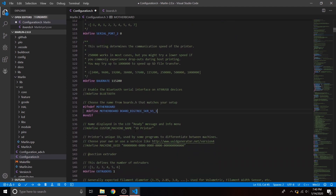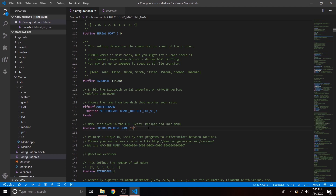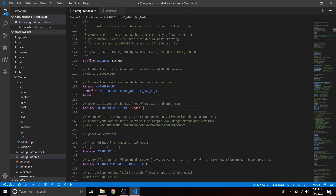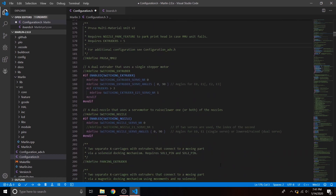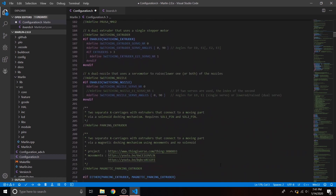Next we're going to go down to define CUSTOM_MACHINE_NAME — you don't have to, but I like to so it displays the machine name on startup. We'll just put in "Ender 3". Also go down to filament diameter and change it to 1.75.